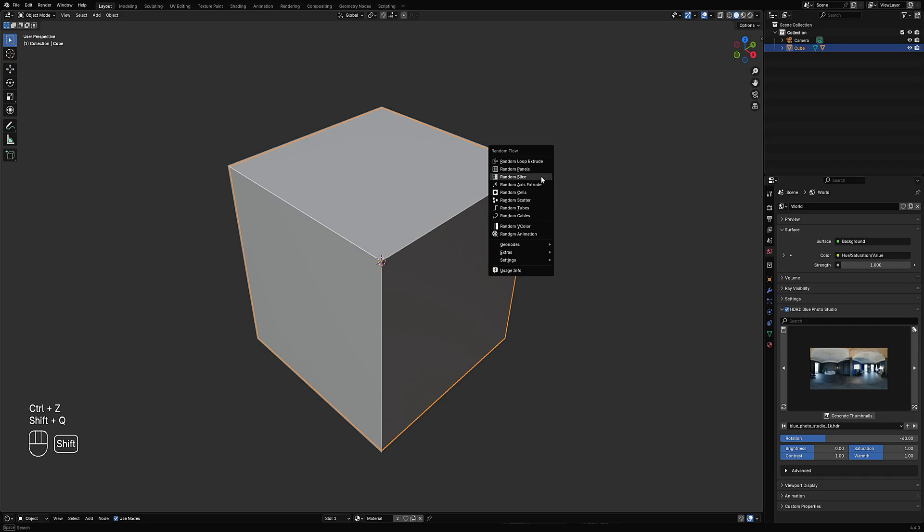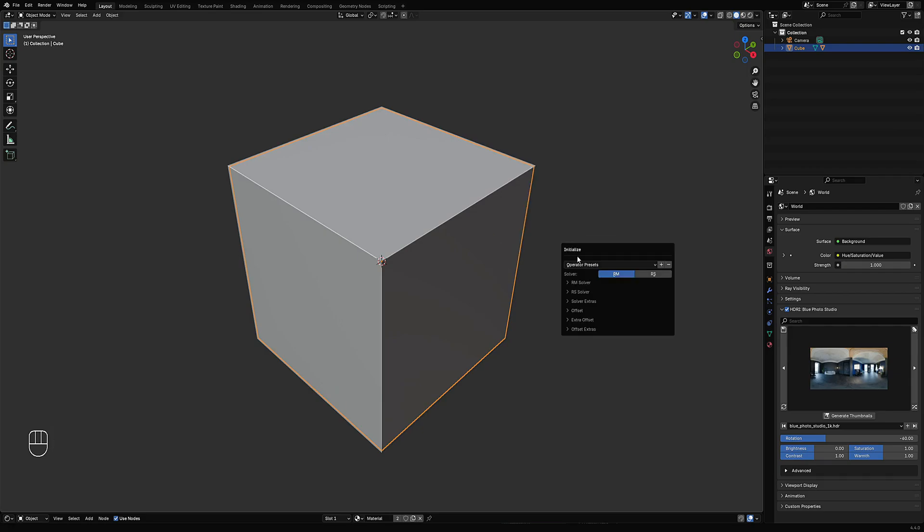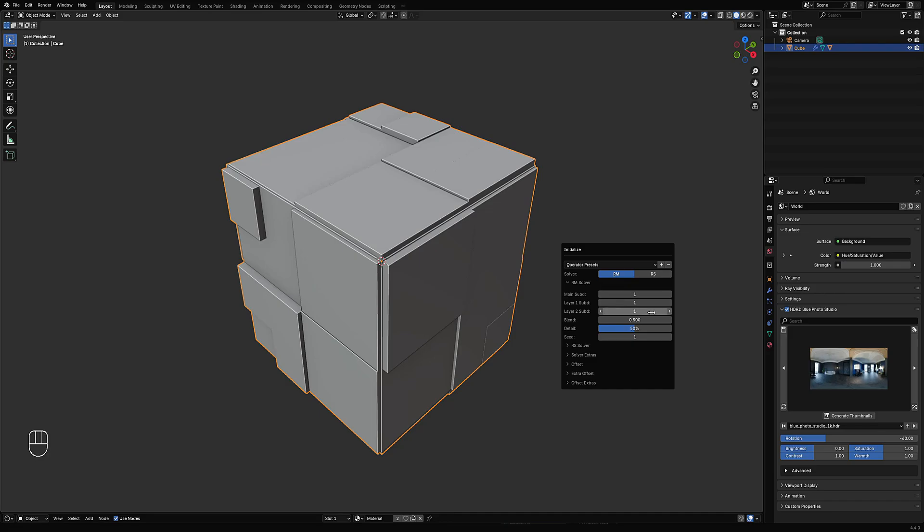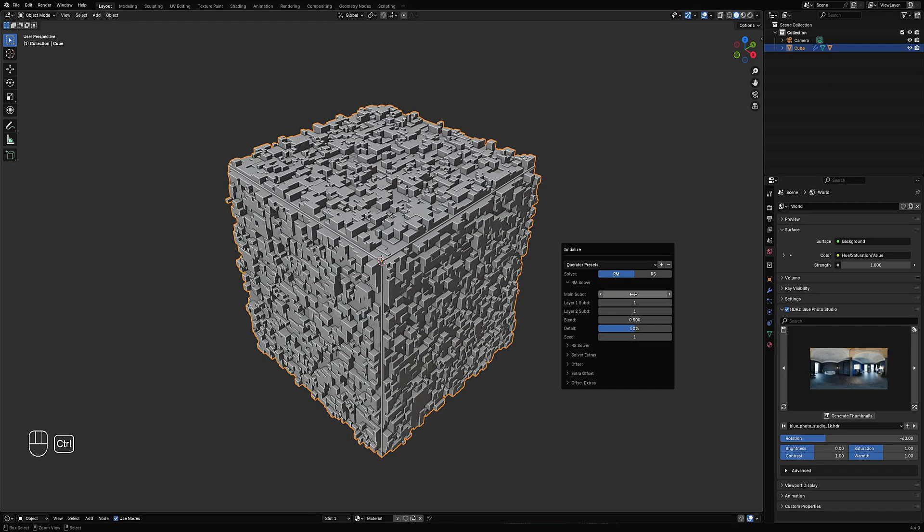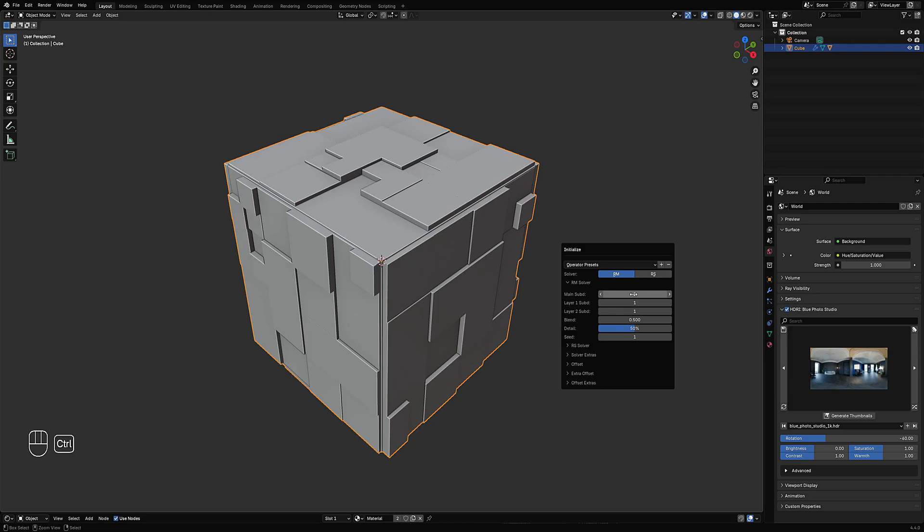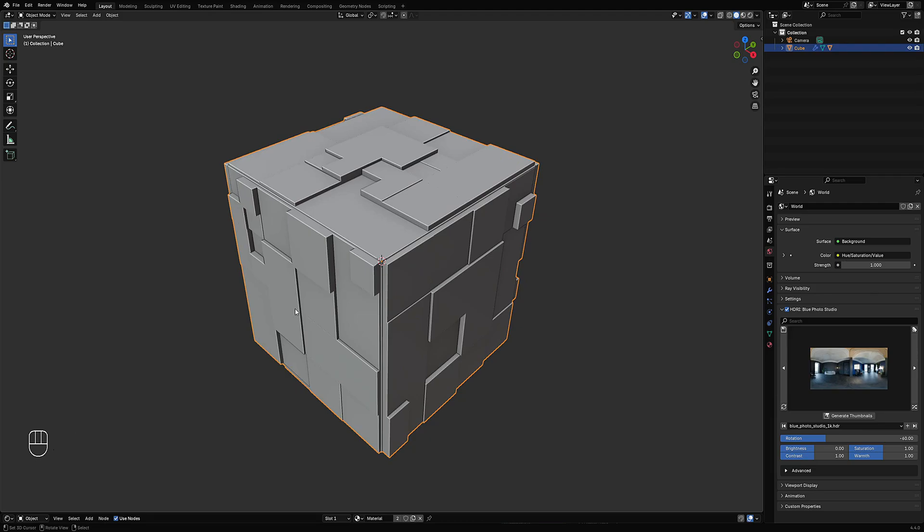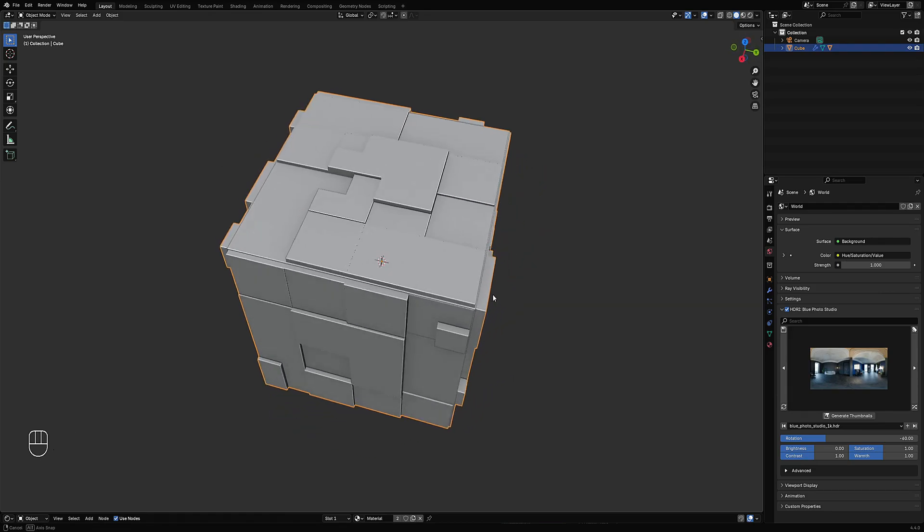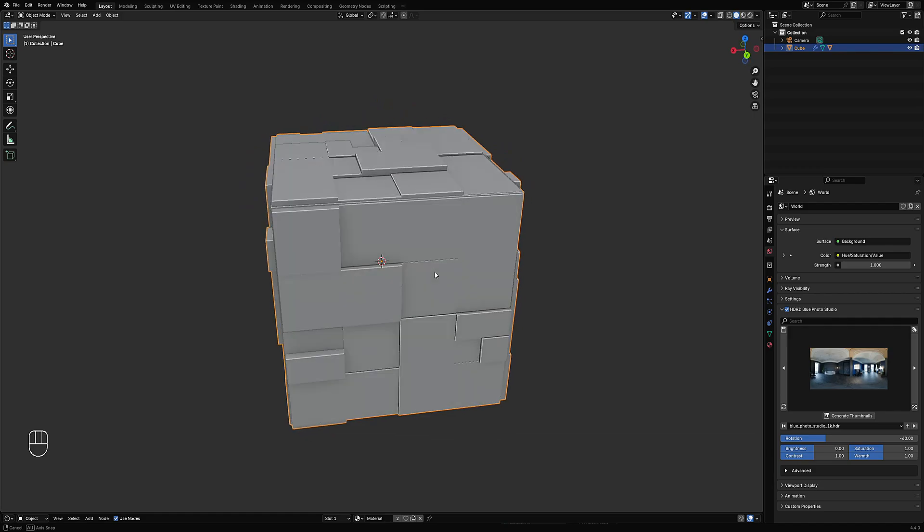Next up is the geonodes. The extract mesh operator from both Random Flow and Creative Flow can now extract geometry from the geonode feature in Random Flow, and also in your own geonode setup. Of course, this has to be in terms of geometry you can extract.